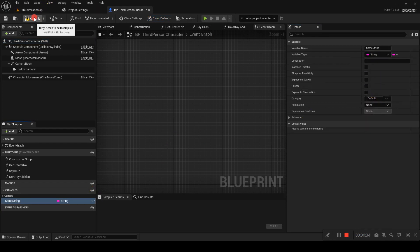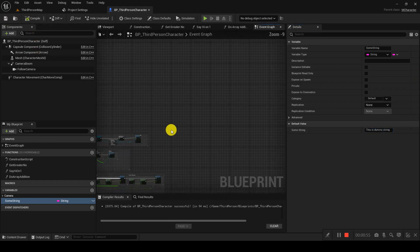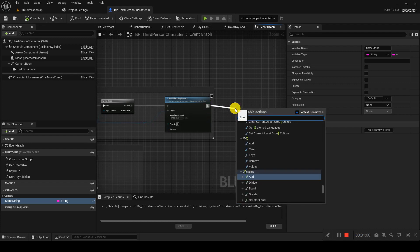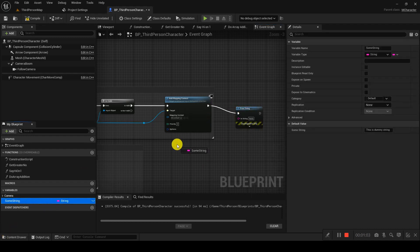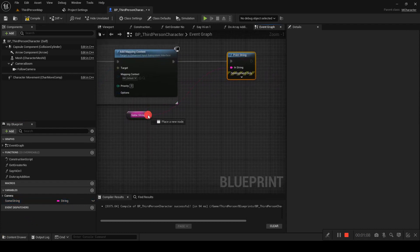A string is used for multiple reasons. For example, if you want to save some data in string format like a name or address, this is where strings come in. It's quite straightforward. In Begin Play, I will just print this value out.